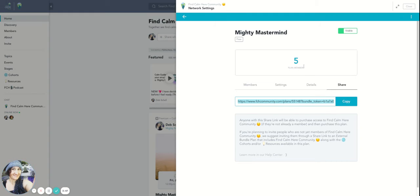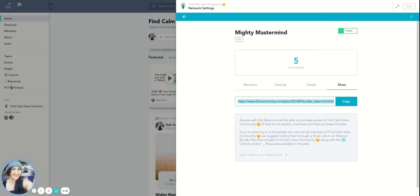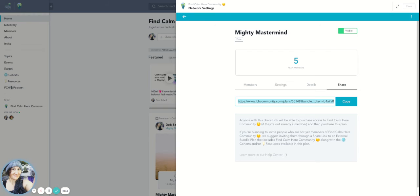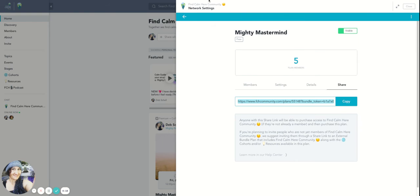The thing to note about this is if you are doing a plan for internal and you send them this link, they still would have to log in to your community before they would see the invitation to join. This is the Mighty Mastermind. So if somebody wasn't a member of Find Calm Here and I sent them this link, because this is the plan for the internal link, they would have to be a member. If they weren't a member, they would just go to the front of that landing page that says join the Find Calm Here community.